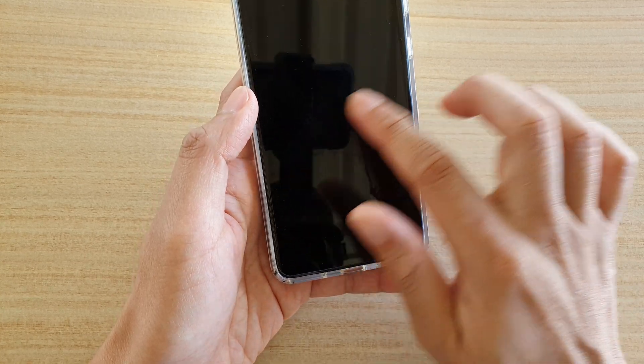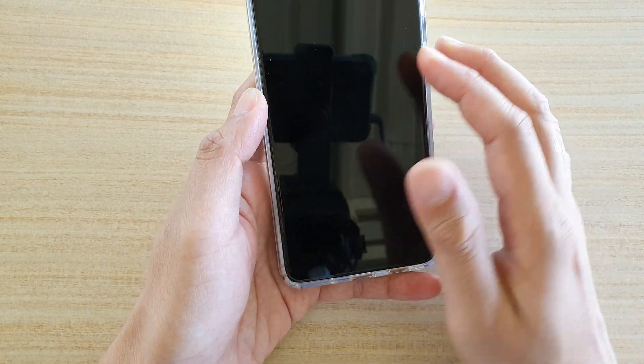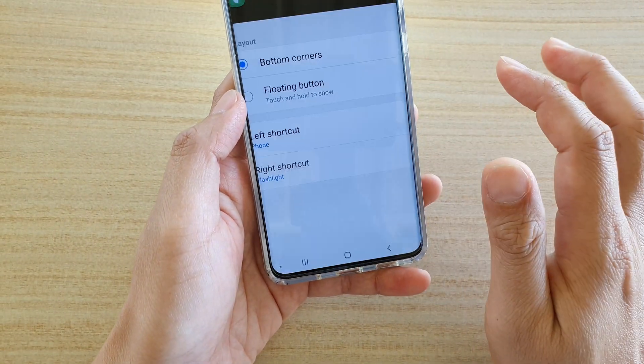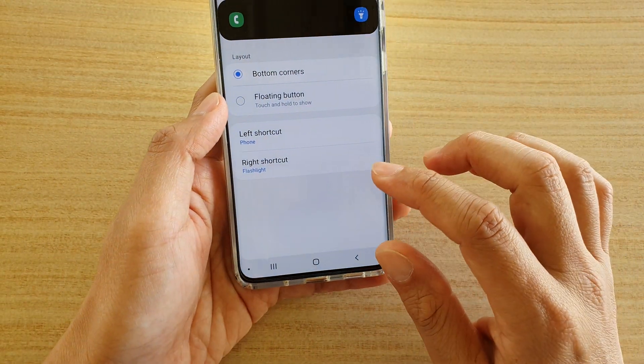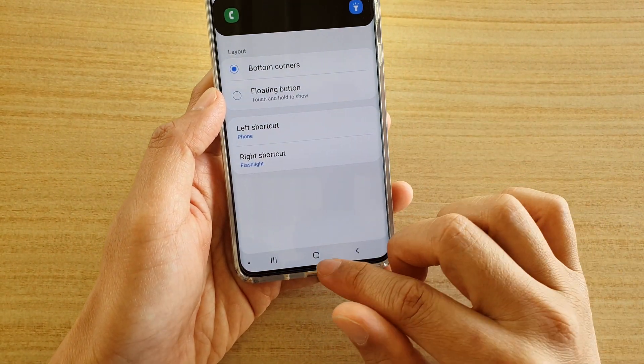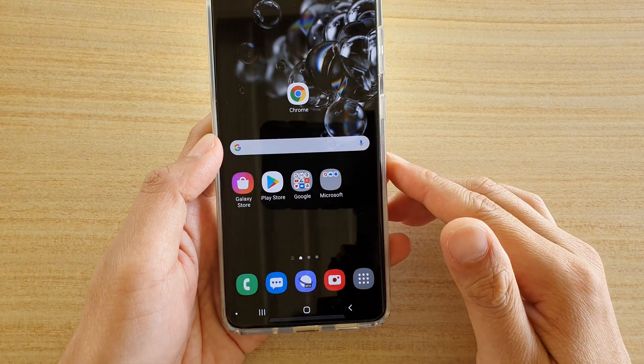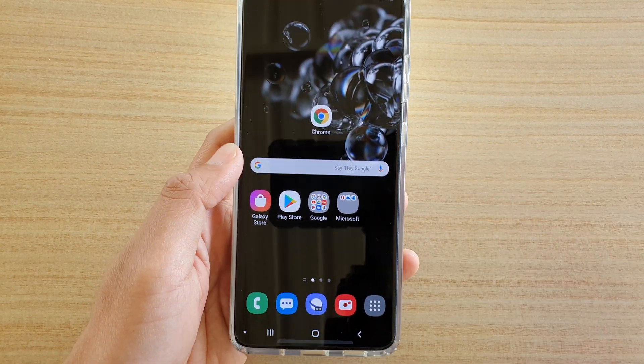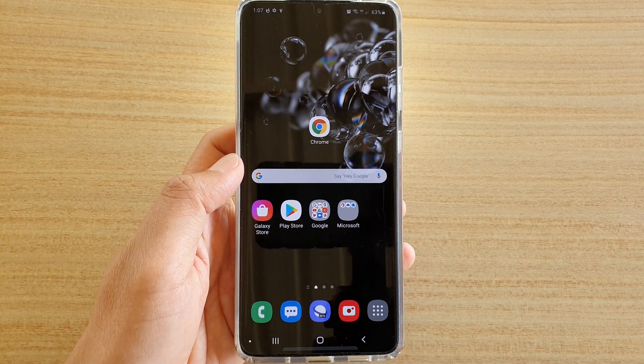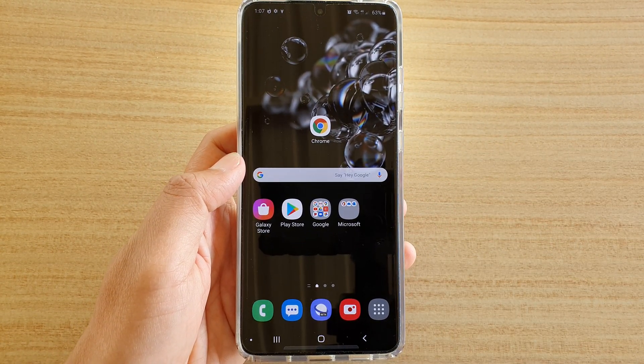And that's it. I'm just going to go back in here and then tap on the home key to go back to your home screen. Thank you for watching this video. Please subscribe to my channel for more videos.